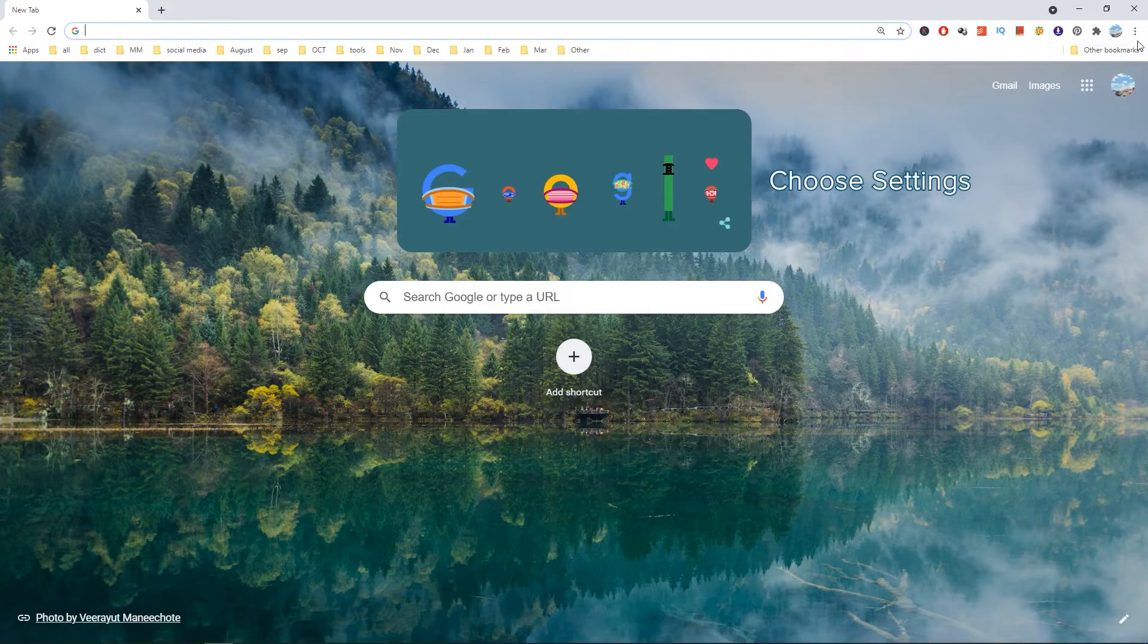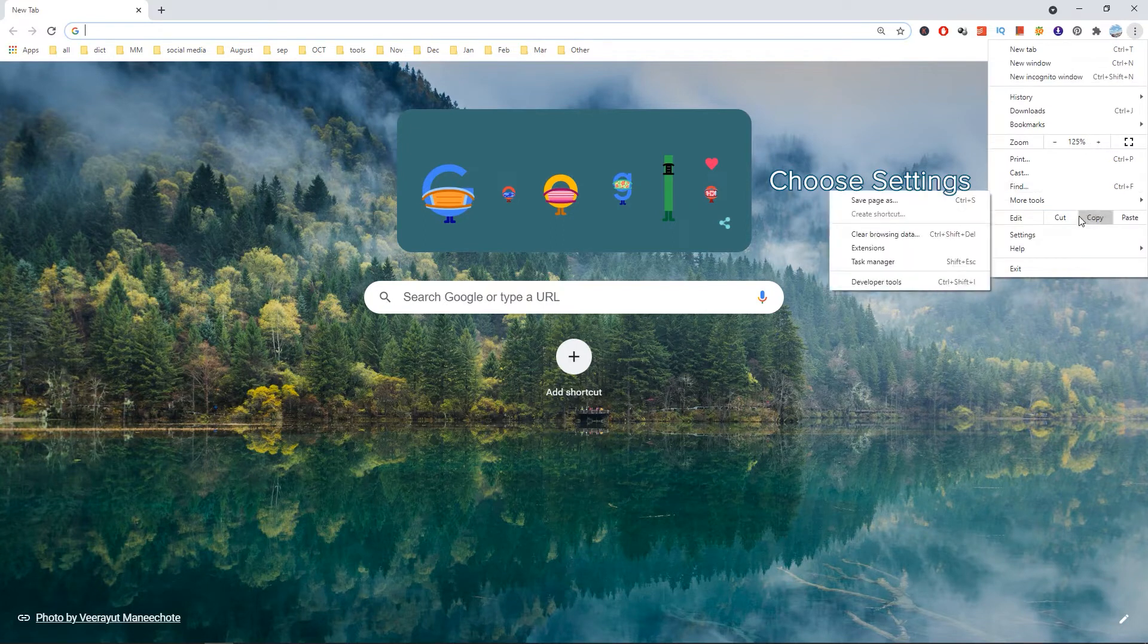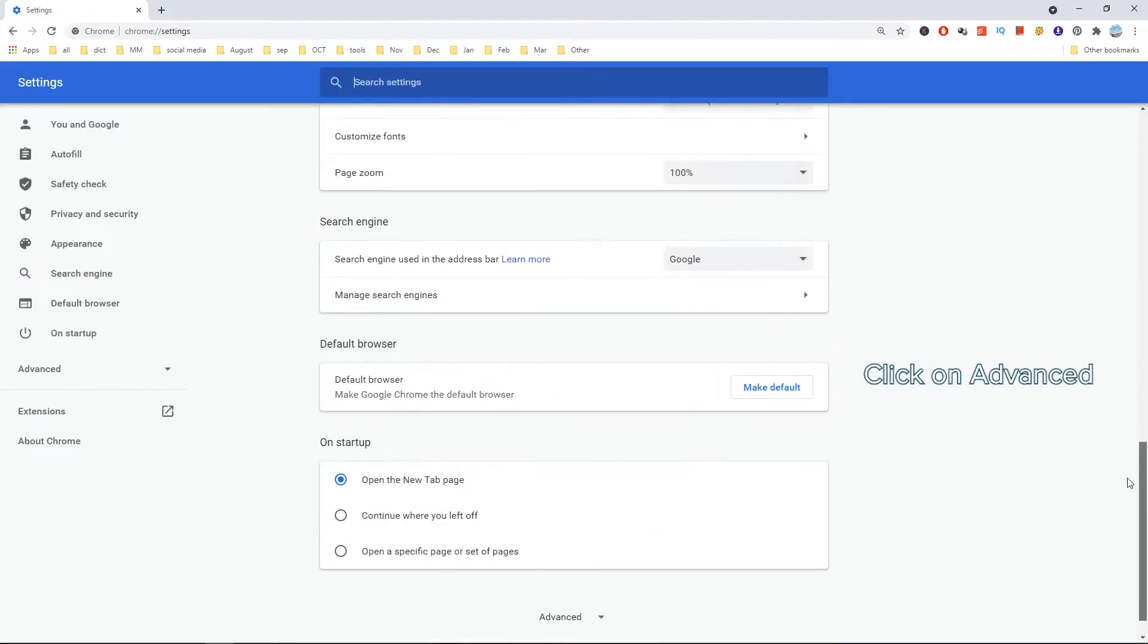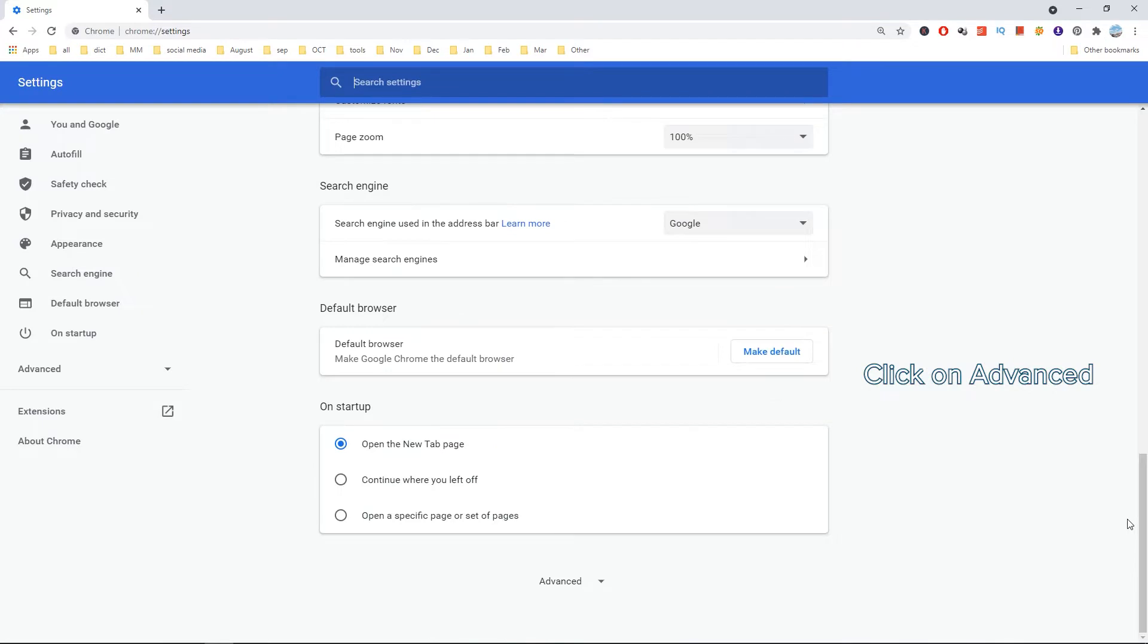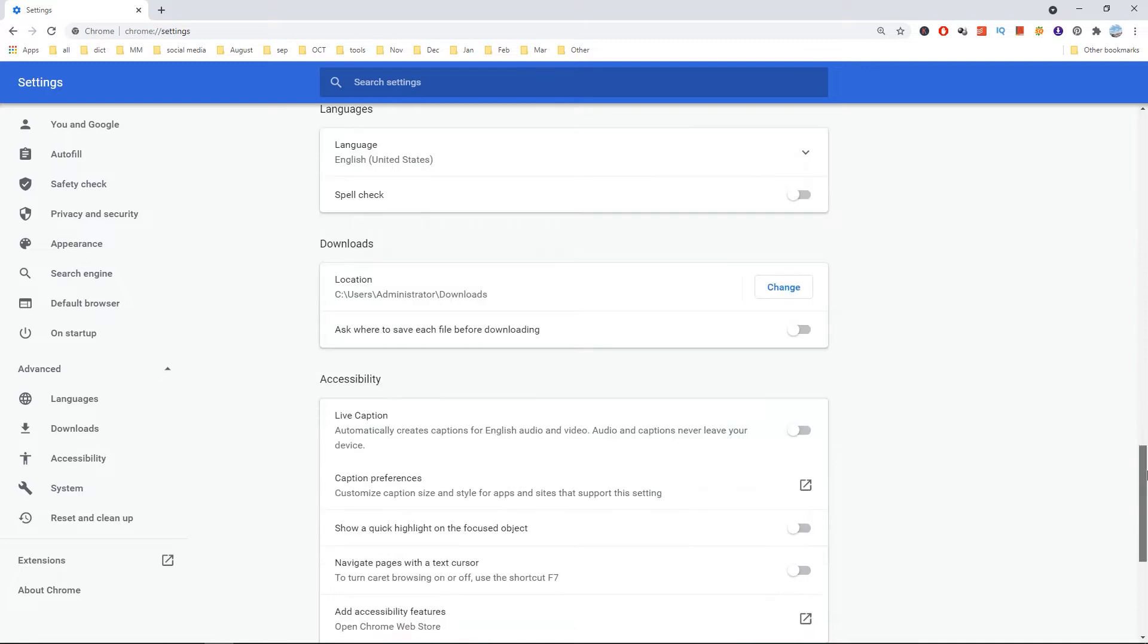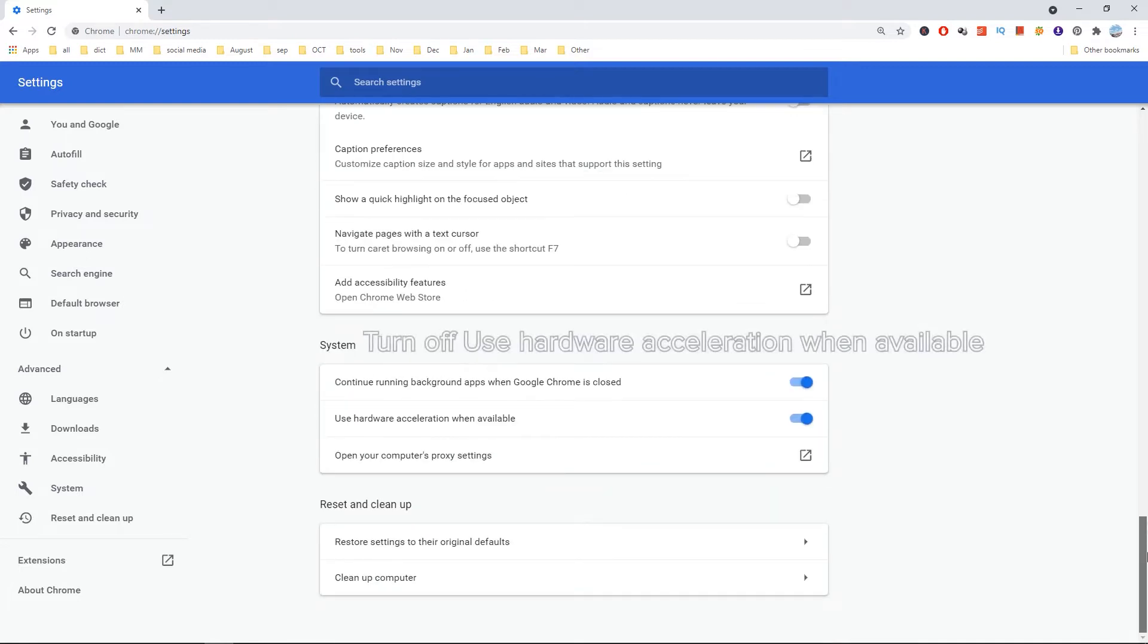Click the three dots and choose settings. Find the Advanced option and click on it. Then turn off the Use hardware acceleration when available button.